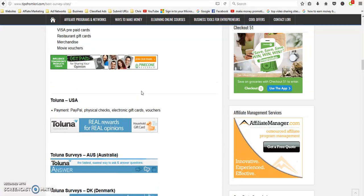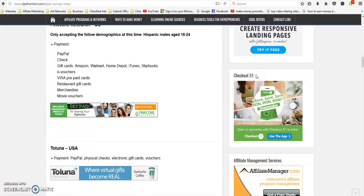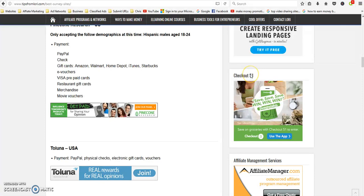Here's another one: Checkout 51. This is an app that you can download and save all your receipts. When you get a receipt you can scan it and it'll go out to thousands of different places.